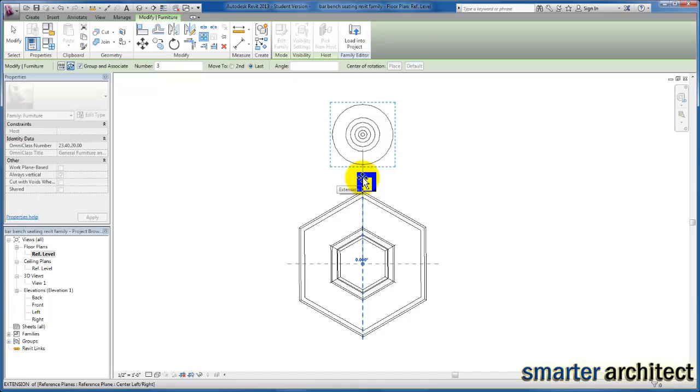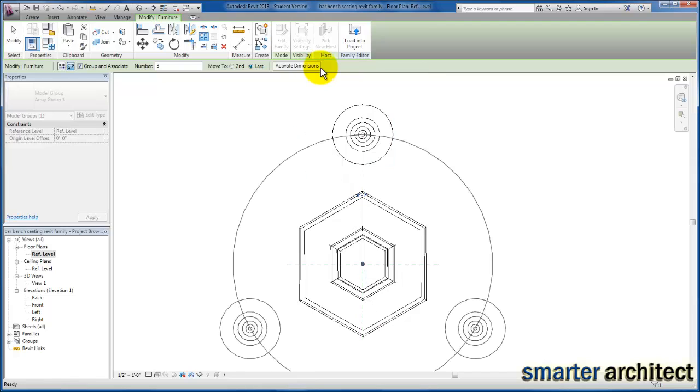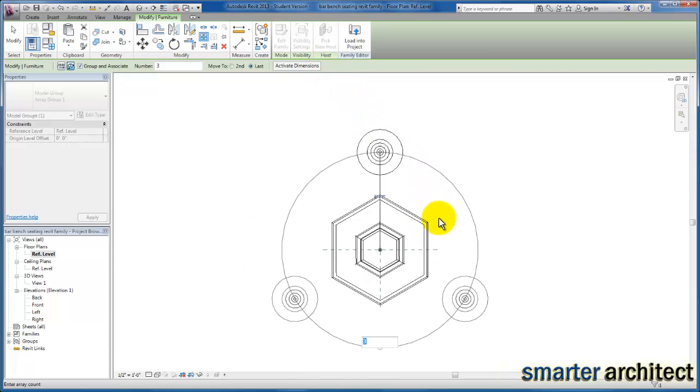Then we're just going to give it an angle. I'm going to come up here to angle and type in 360. I want this array to completely enclose. Based on the number three that we have by default, you'll see those three are evenly spaced about that 360, and we can come back and continue to change that.